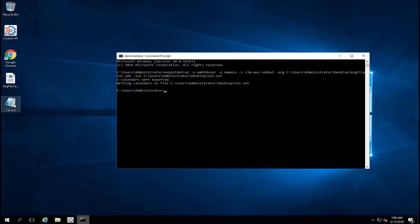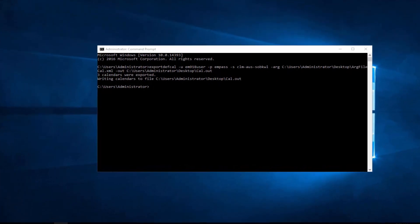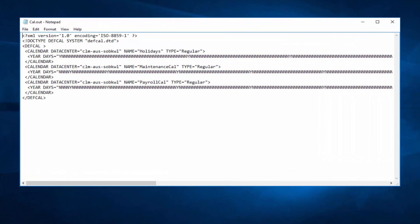If we open the output file, you will see the information of the calendars exported.